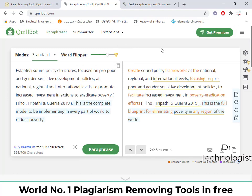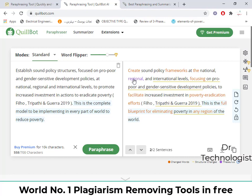So these are the two online paraphrasing tools you can use for report writing and thesis writing. I would recommend Quillbot, which is the best one. Most companies are using Quillbot for their website writing and content writing, and they are using the paid version of Quillbot. Hopefully this will be very useful for you. Thank you for watching today's lecture. Goodbye.